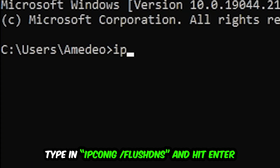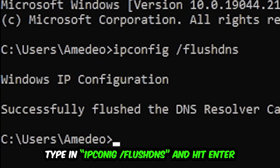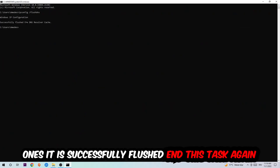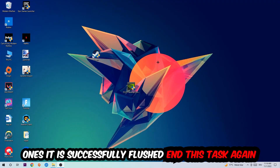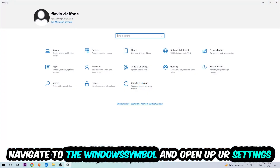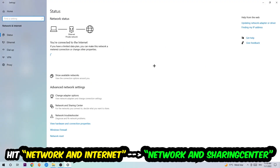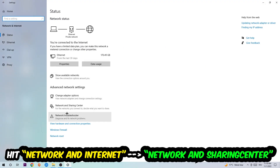Type 'ipconfig /flushdns' and hit Enter. Once it is successfully flushed, as you can see, you should be able to end this task. Again, navigate to the bottom left corner, click the Windows symbol, open up your Settings, hit Network and Internet.